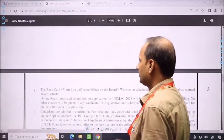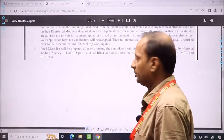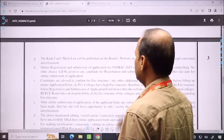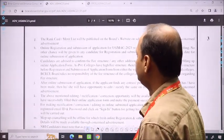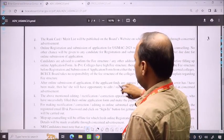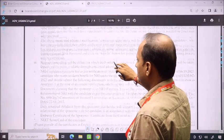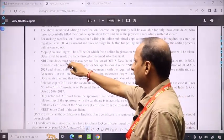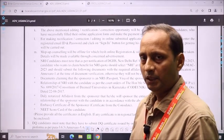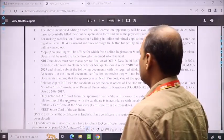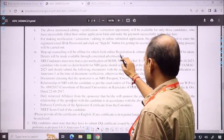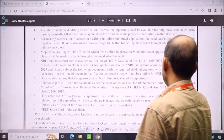The final merit list will be prepared and the rank card will be made. After the rank card, results will be published on the website. The mop-up counseling will be in offline mode. The first and second round will be in online mode, and fresh online registration and submission of the application form will be taken.